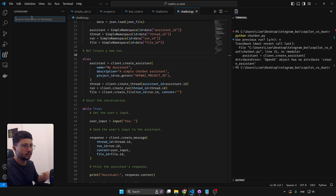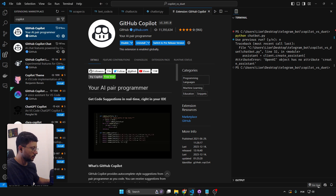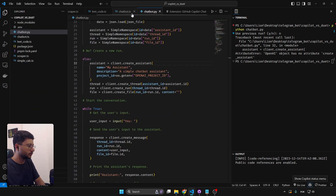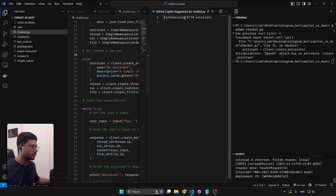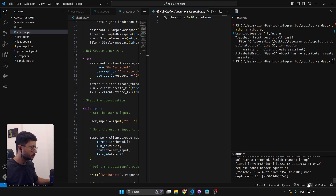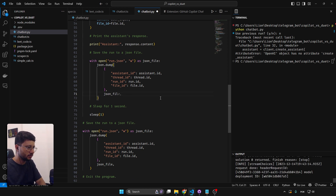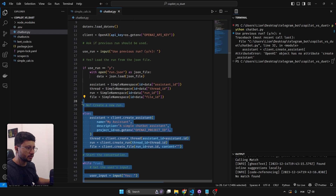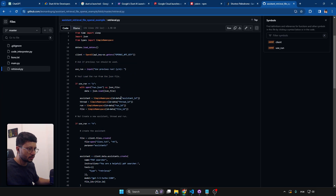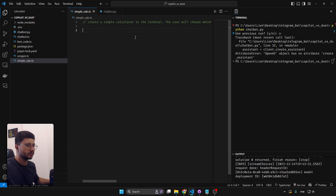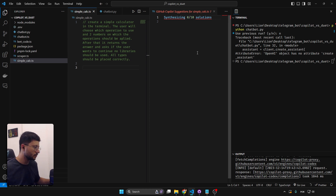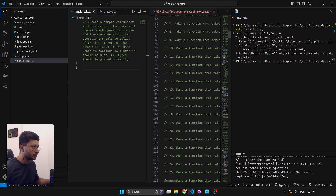Now switching to Copilot. Disabling Duet AI, enabling Copilot — 'your AI peer programmer.' Enabling completions and trying Ctrl+Enter. The interesting thing about Copilot is that it provides many different suggestions, so when one is wrong — like a strange mixture of comments — you can ignore it and find a better solution.